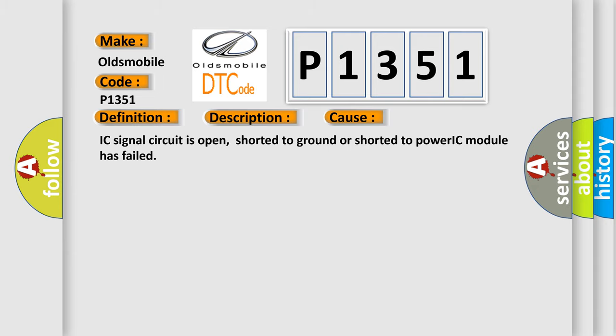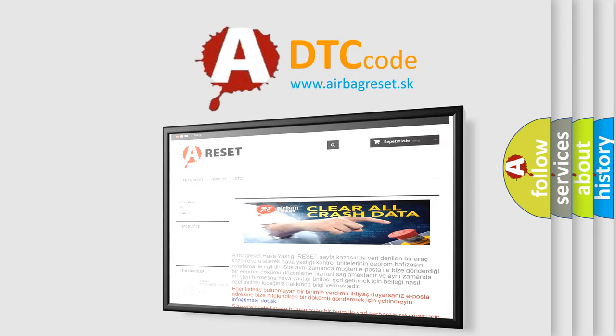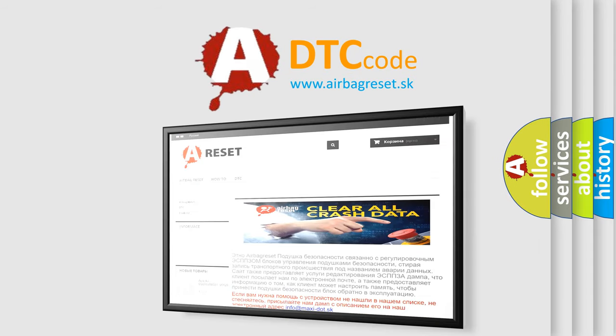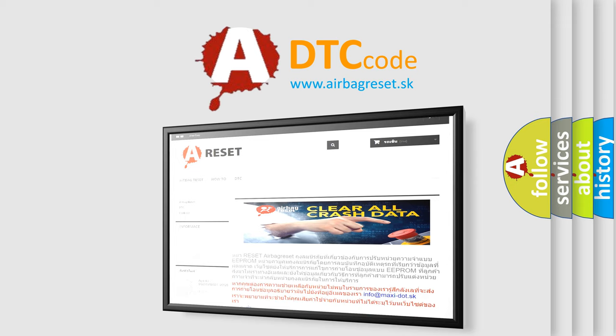The Airbag Reset website aims to provide information in 52 languages. Thank you for your attention and stay tuned for the next video.